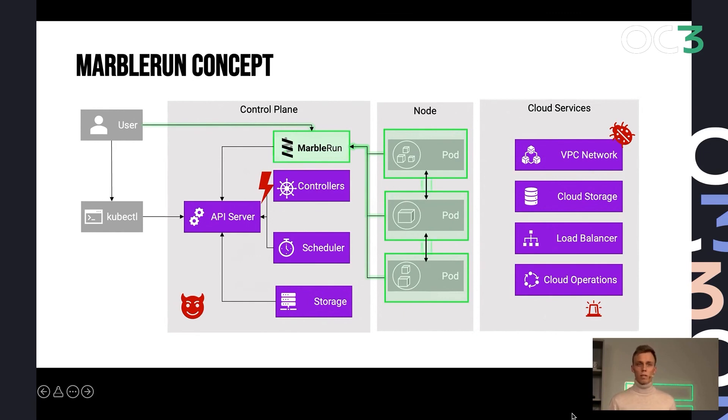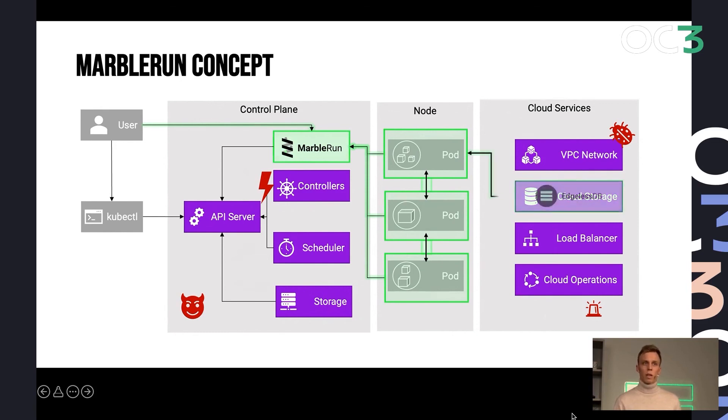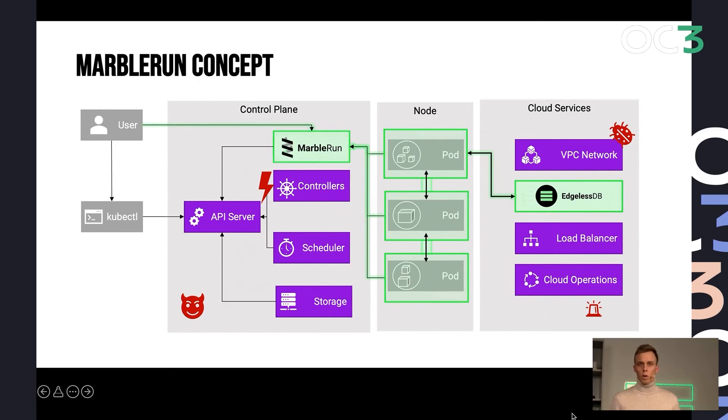And as a plus, Marblerun is also able to provide secure channels for specifically supported cloud services. For example, another open source project of ours, the Edgeless database, Marblerun can automatically connect your workloads or provide connection security for connecting to the Edgeless database.